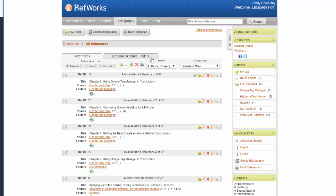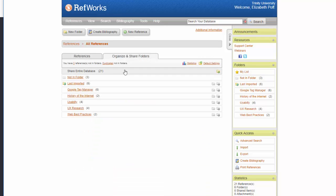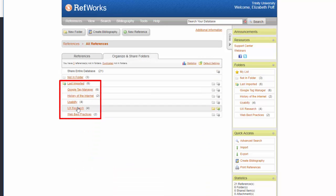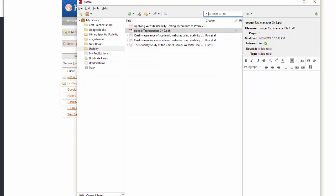If you wish to preserve the structure and organization of your RefWorks information, you will have to export one folder at a time, rather than exporting the entire contents of your RefWorks account at once.